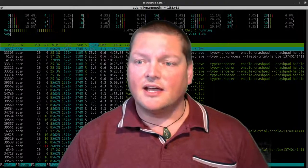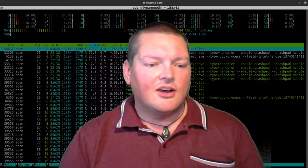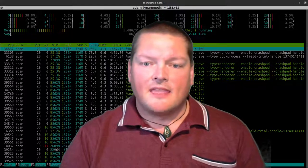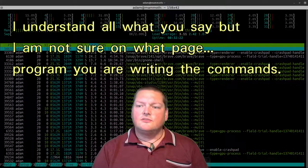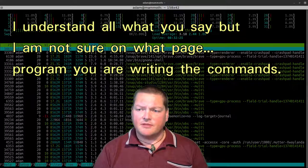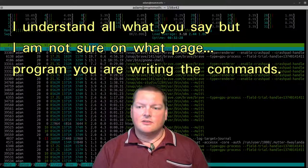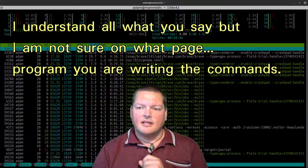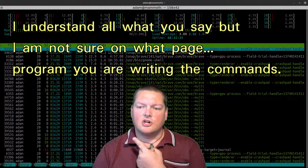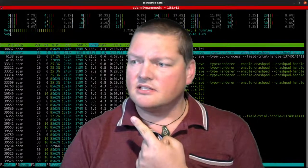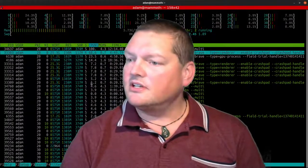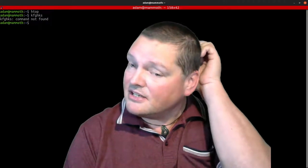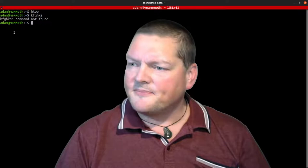So I got a comment the other day on one of my videos that said, I understand all what you say, but I'm not sure what page program you're writing the commands. So this comment seems to be talking about the command line terminal, which is this thing hanging out behind me. So the question is, where am I writing this?